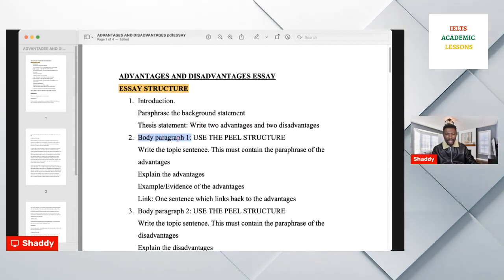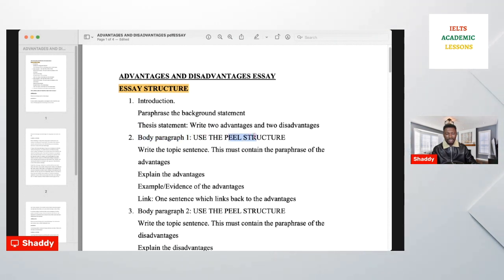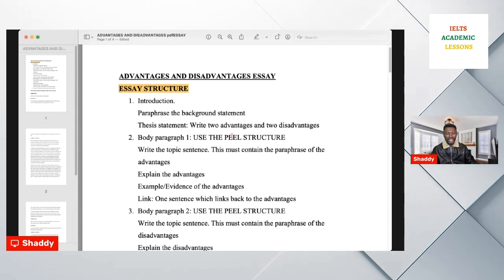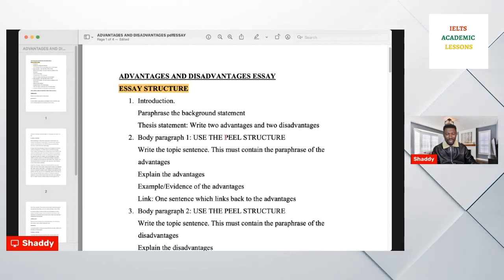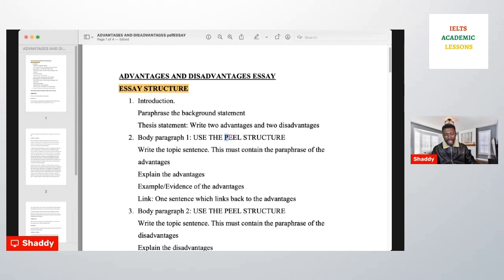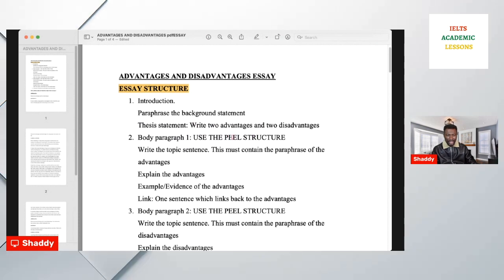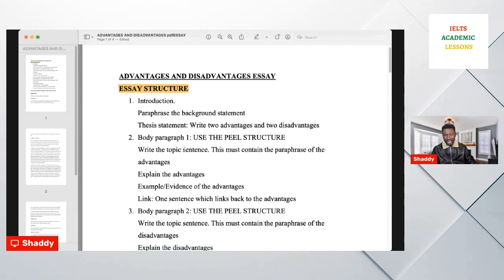The next paragraph is body paragraph one. You must use the PEEL structure. PEEL means you write your Point, your Explanation, your Example, and your Link. Alternatively: Point, Example or Evidence, Explanation, and then a Link. Either of these two approaches is okay. Write a topic sentence as the first sentence in the paragraph, and this must contain a paraphrase of the advantages.